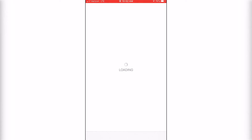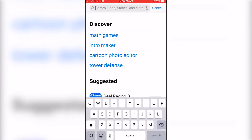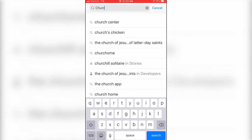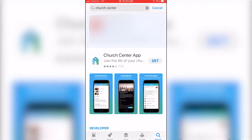Simply pull up your App Store or Google Play Store and type in the words Church Center. This will bring you to an app called the Church Center app. Go ahead and click to install it.